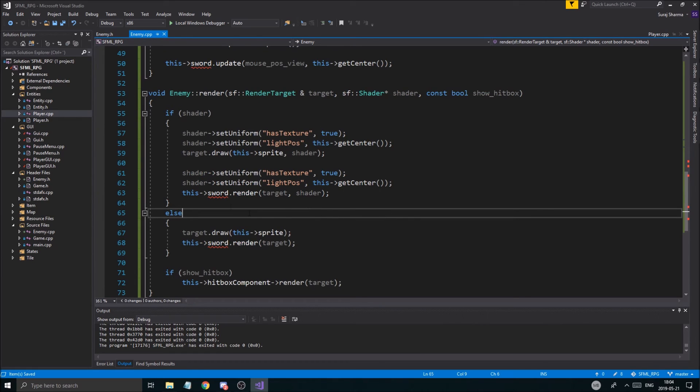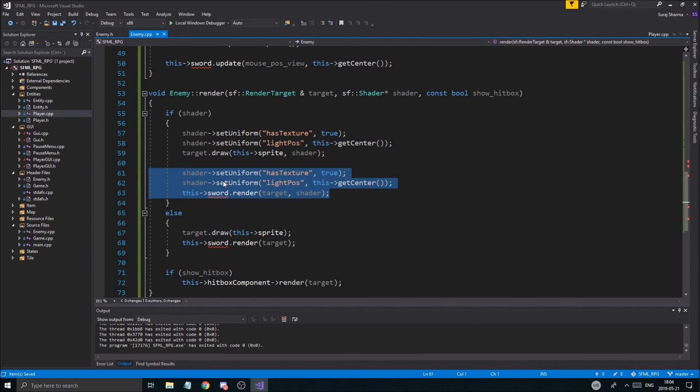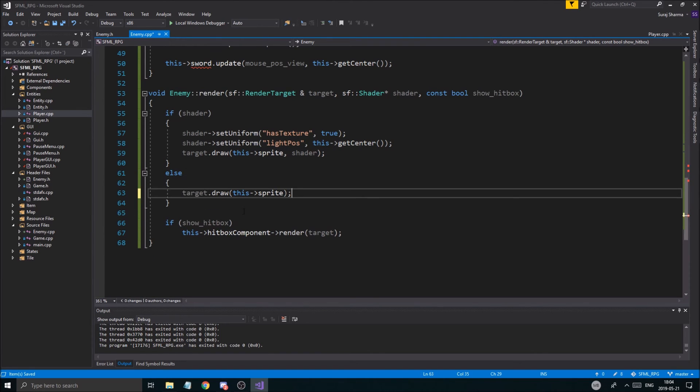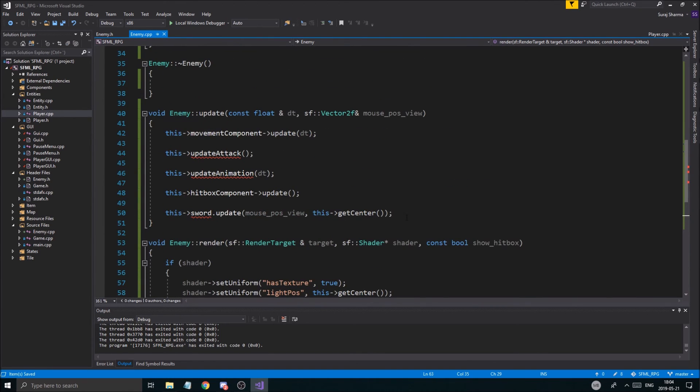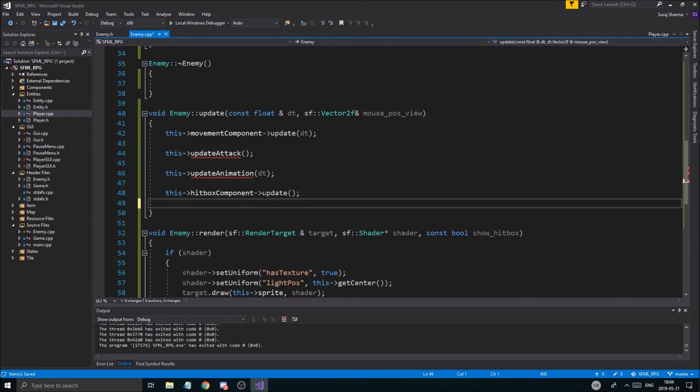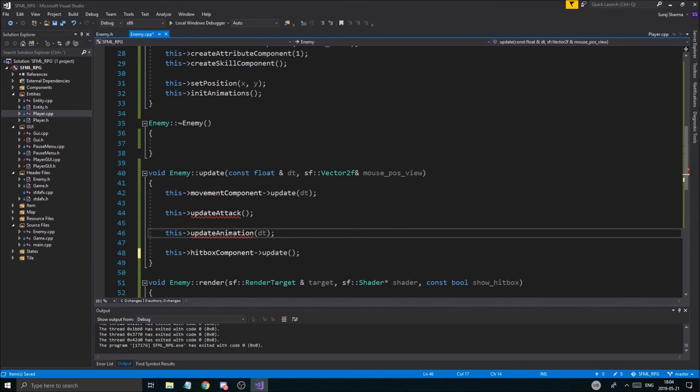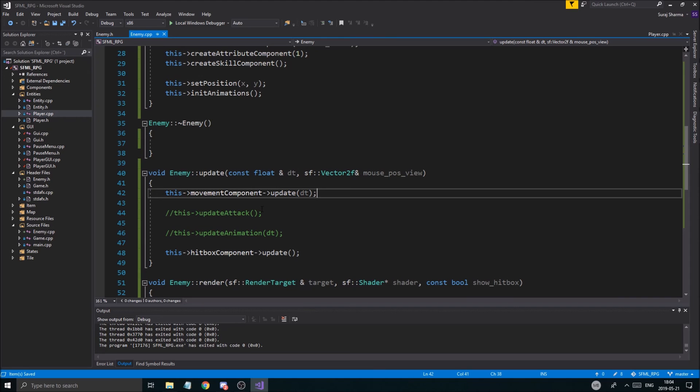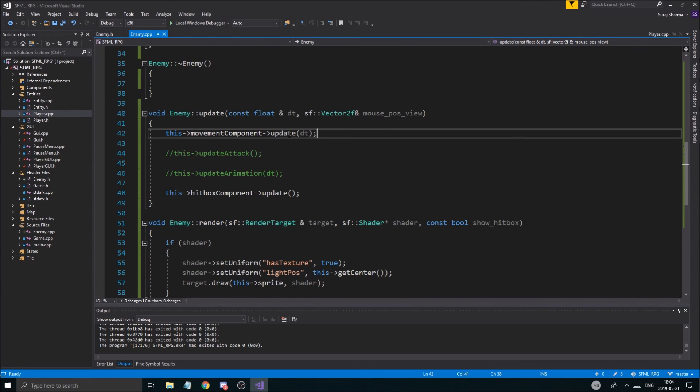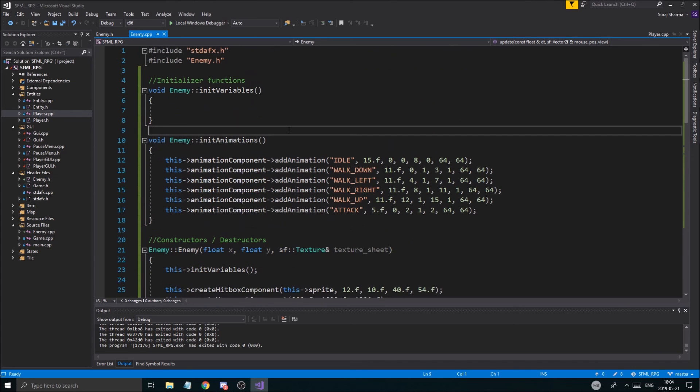Now there's probably a few errors here. I'm going to remove the sword, doesn't have a sword. Sprite it does have. Sword doesn't need updating. Hitbox component, update animations. There isn't any update animations yet, I'm just going to comment that out. Update attack, there is none. And movement component there is, so we're just going to update that. And good to go, good to go.